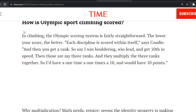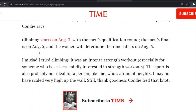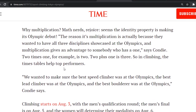How is Olympic sport scored? In climbing, the Olympic scoring system is fairly straightforward — the lower your score, the better. Each discipline is scored within itself, says Condi, and then you get a rank. So say I win bouldering, win lead, and get 10th in speed — those are my three ranks, and they multiply the three ranks together. So I'd have a one times one times ten — I'd have 10 points. The first part of the article seemed really interesting.